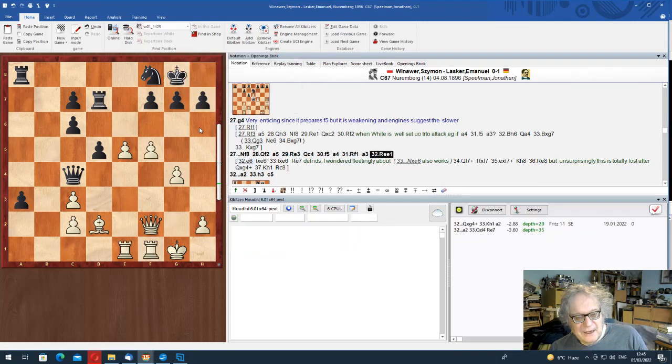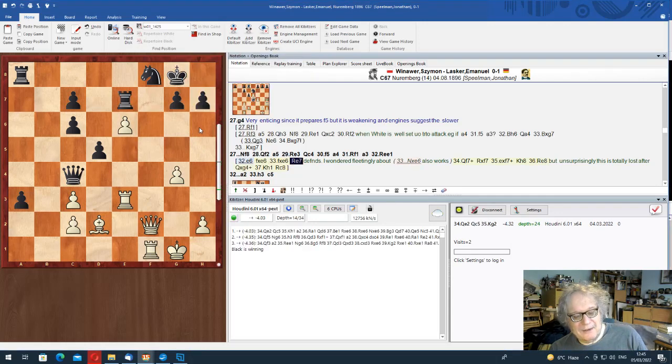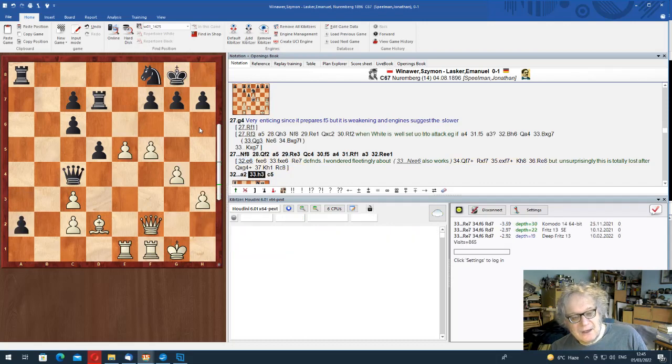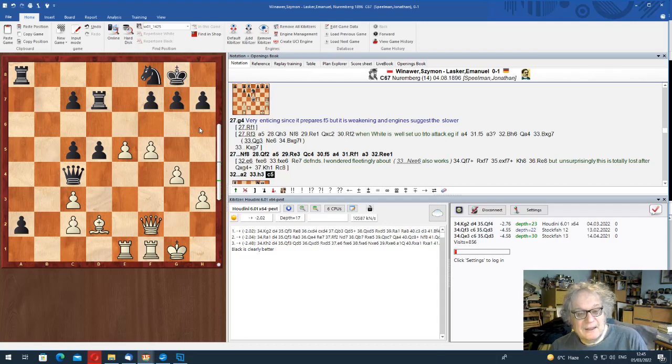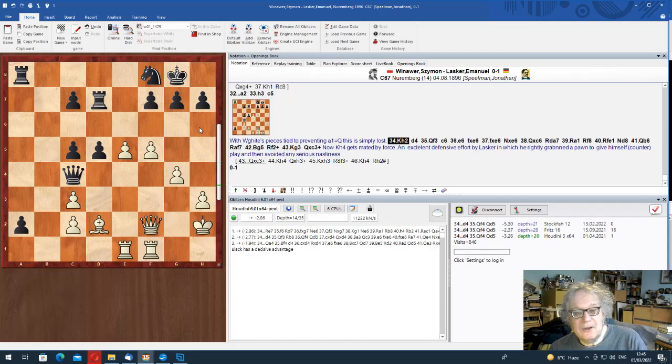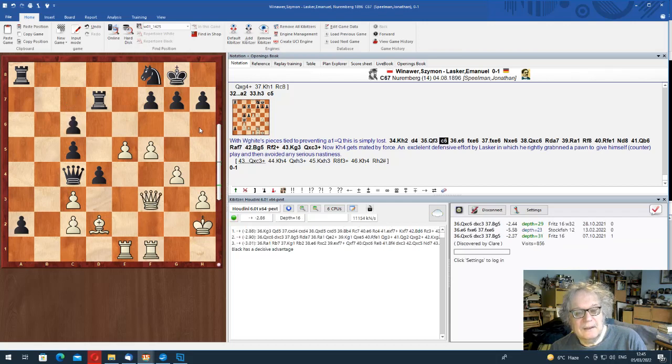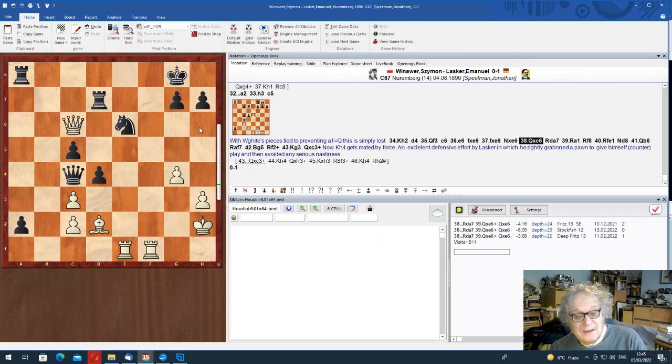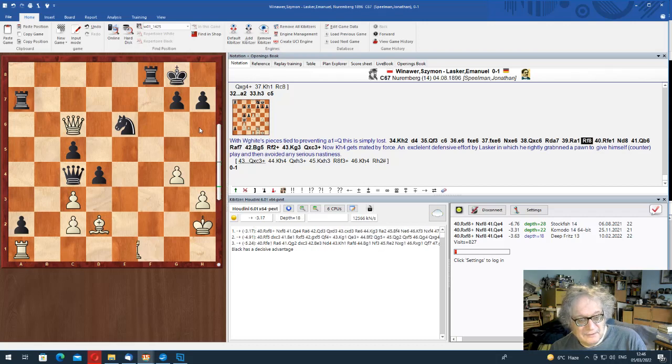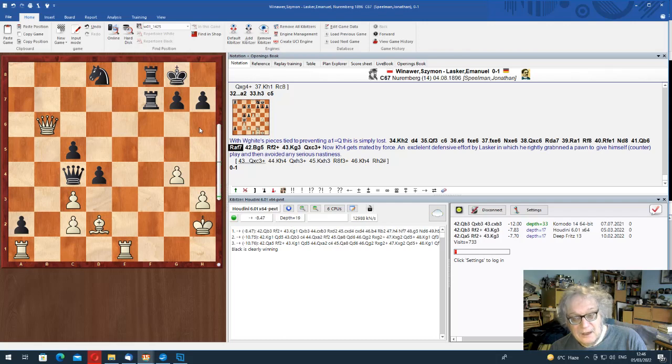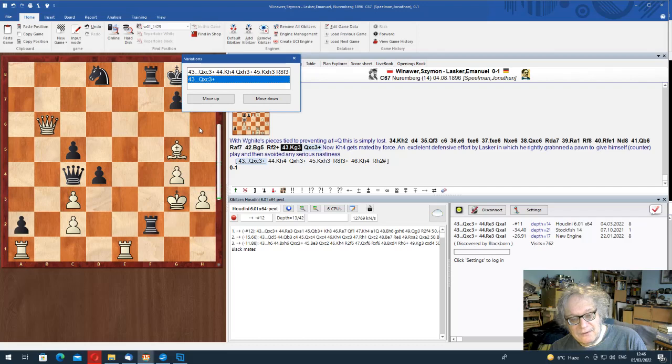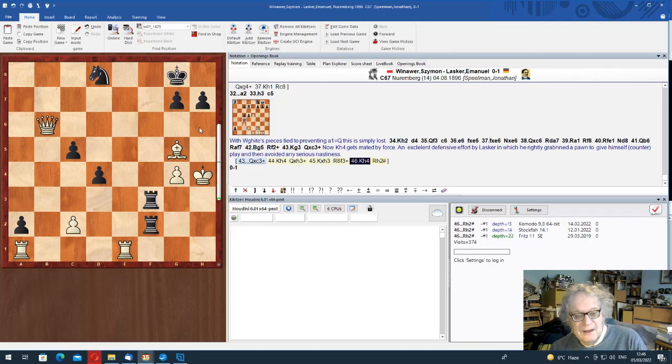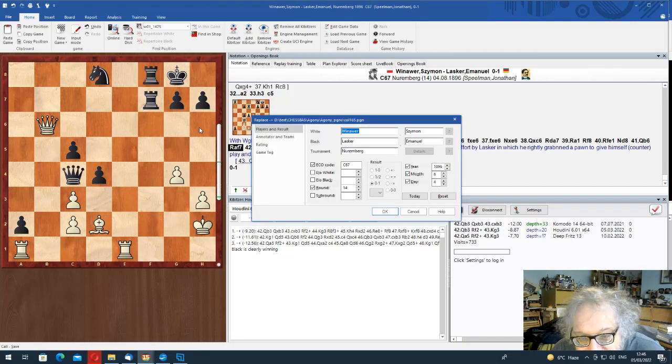Because if rook takes, of course, there's Queen g4 check. And so once you've done this, the game's over, really. The Queen's safe on c4. And there's always a danger of a1 equals Queen happening. So white can't really attack. The whole position is disgusting now. And basically, so by taking the A pawn, what Lasker did was he gave himself play. He had to defend for a while. Here the guy resigned. Very good defence by Lasker indeed.